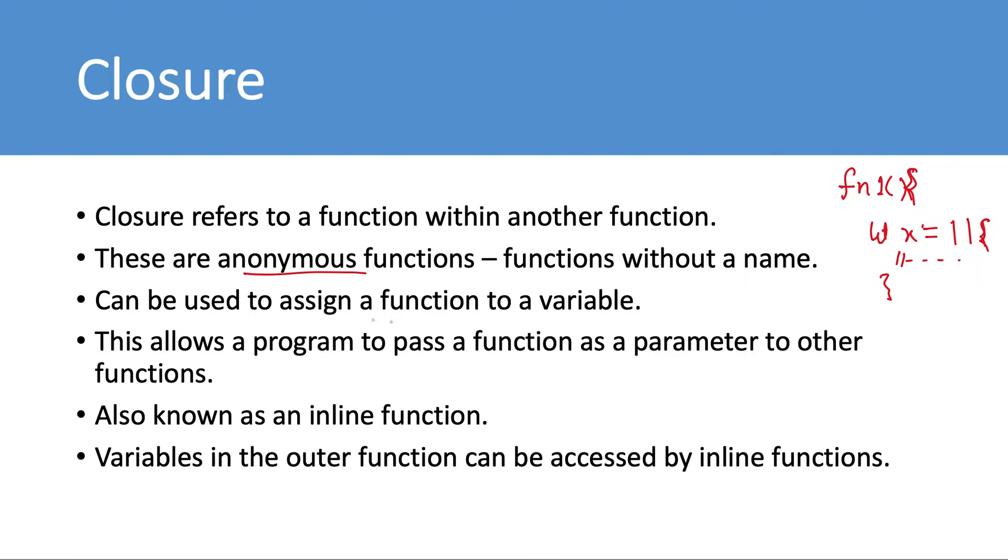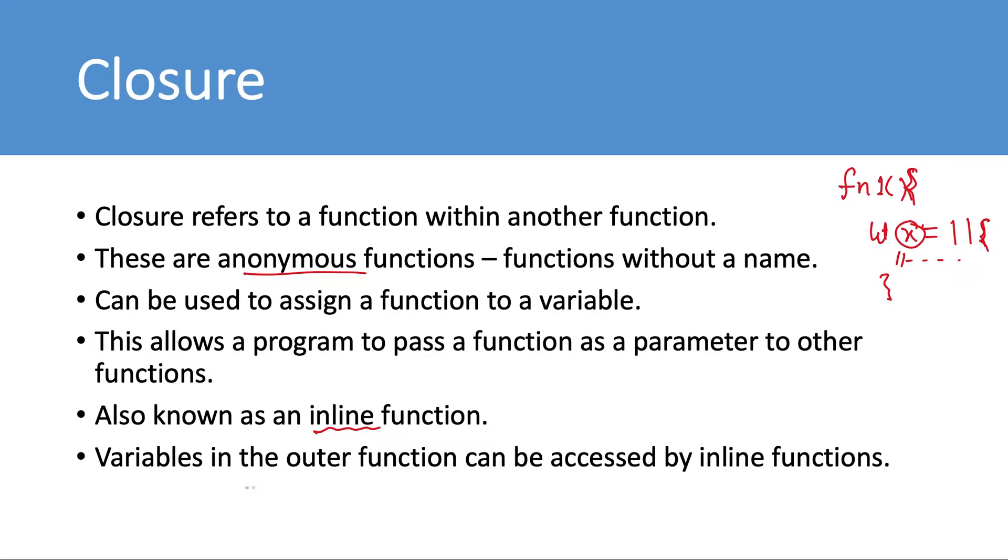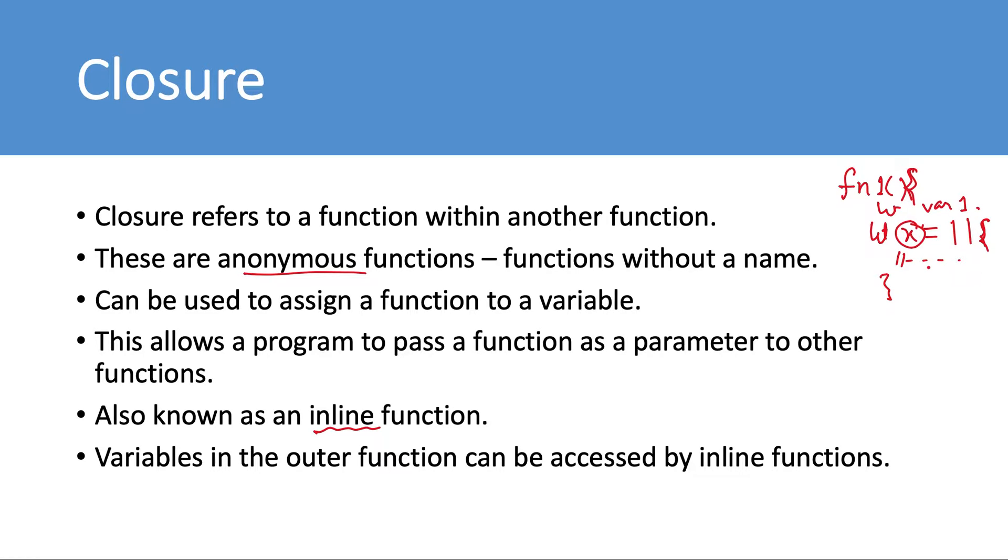This allows a program to pass a function as a parameter to other functions because we can assign it to a variable. These are also known as inline functions, and variables in the outer function can be accessed by the inline function. So if we have a variable, let's say var1 here, then inside the logic, inside the body of this anonymous function closure, we can access this var1 because it was defined in the outer function.